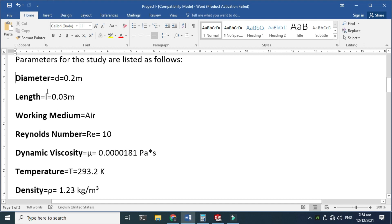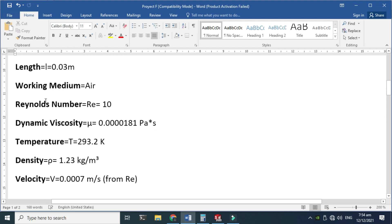The working medium will be air, the Reynolds number will be 10, and the dynamic viscosity will be 1.81×10⁻⁴ Pascal-seconds. The temperature is 20.2 degrees Celsius, which is 293.2 Kelvin. The density of air is 1.23 kilograms per cubic meter. We'll calculate the velocity from the Reynolds number, and it will be 0.000735 meters per second. I'll show you how I calculate this.